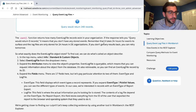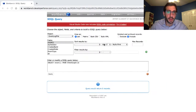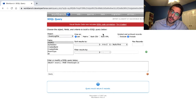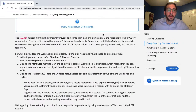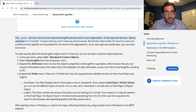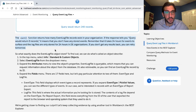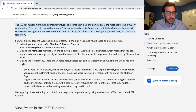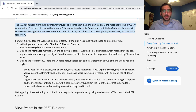The count function returns how many event log file records exist in your organization. If the response tells you a query would return zero records, it means you don't have any stored record events. It takes 24 hours for events to surface, and the log files are only stored for 24 hours in developer edition organizations. If you don't get results back, you can retry tomorrow. I have to start logging them first, and I'm the only one using it.